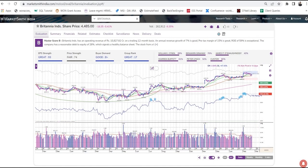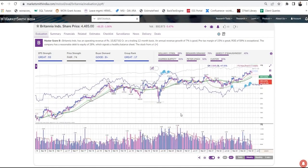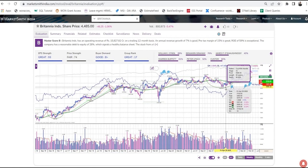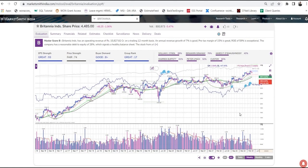Chart patterns reflect what's happening with the stock in a broader context. Our pattern recognition feature helps you identify the important chart patterns as they are forming. The common chart patterns are Cup with Handle, Flat Base, Double Bottom and Consolidation. Our algorithm draws these patterns for you. You can see the details of a chart pattern by clicking on the pattern. If you do not want to see these patterns, you can switch them off by clicking here.